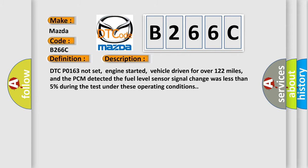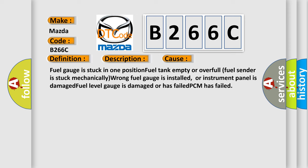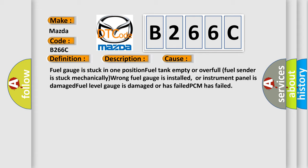This diagnostic error occurs most often in these cases: Fuel gauge is stuck in one position. Fuel tank empty or overfull, fuel sender is stuck mechanically, or wrong fuel gauge is installed, or instrument panel is damaged. Fuel level gauge is damaged or has failed. PCM has failed.